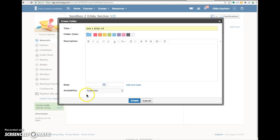And then here you can see that the default is for the folder to be published. So if I click create, the folder will be published and it's viewable by anybody in this course.